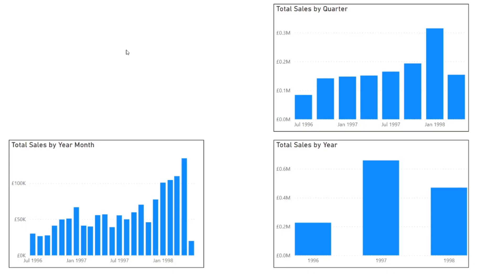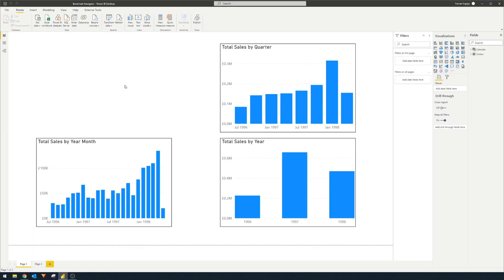So I want to show you an example of when you would use this Bookmark Navigator. Here I have three charts in one page in this Power BI report. What I want is to just show one of these charts at a time, and I want the users to have the ability to toggle between these three charts using a set of buttons.